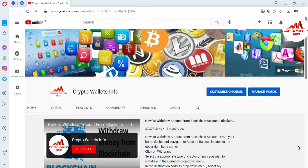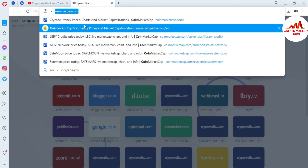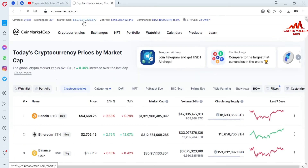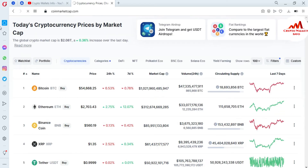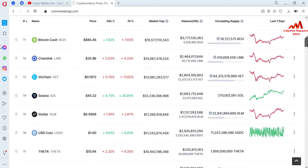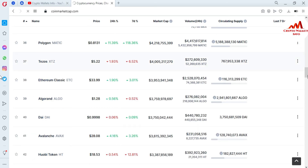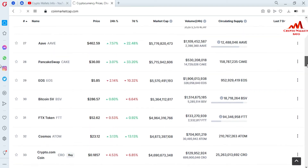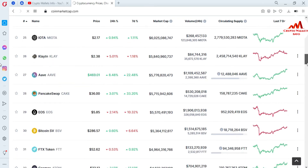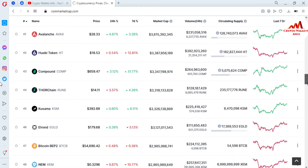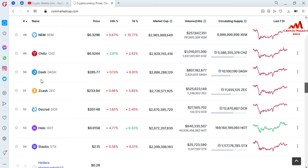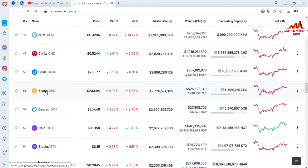We will discuss points one through six. The first point is how you can download the ZCash wallet and how to install it on your system. First, you need to open CoinMarketCap, because this is an official website where you can get information about all cryptocurrencies. The website is open in front of me. I need to search for ZCash — you can see ZCash is ranked number 51.